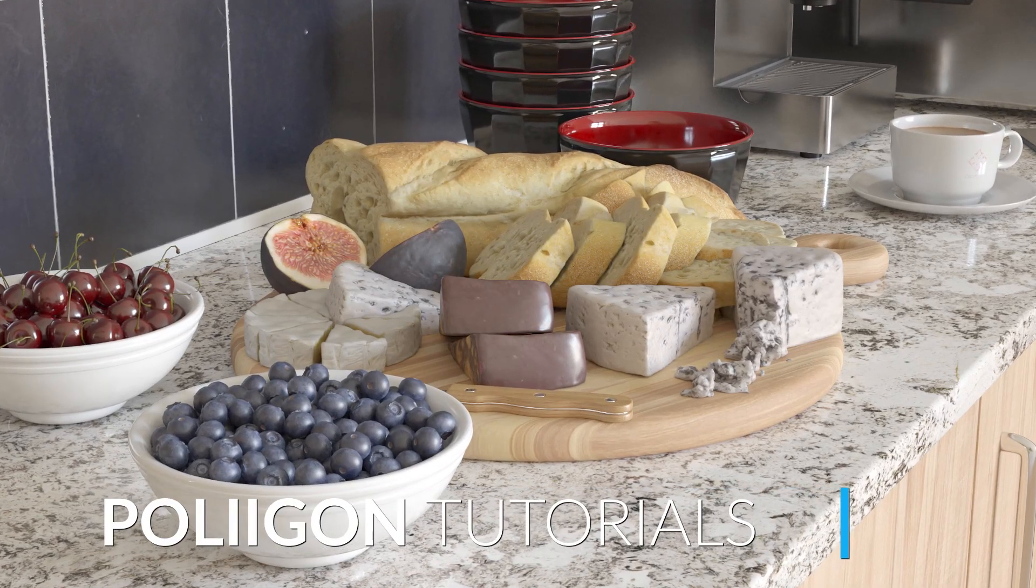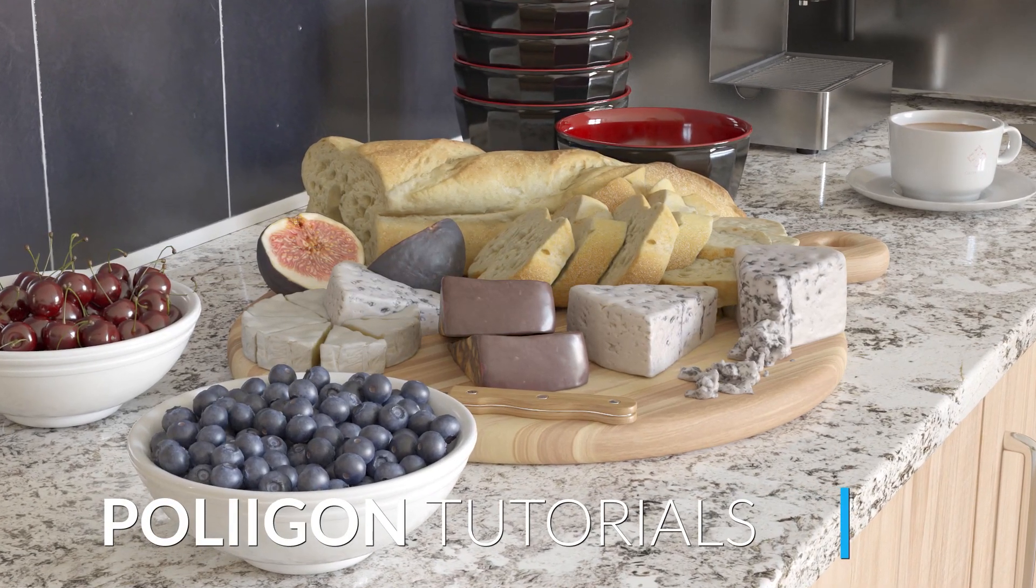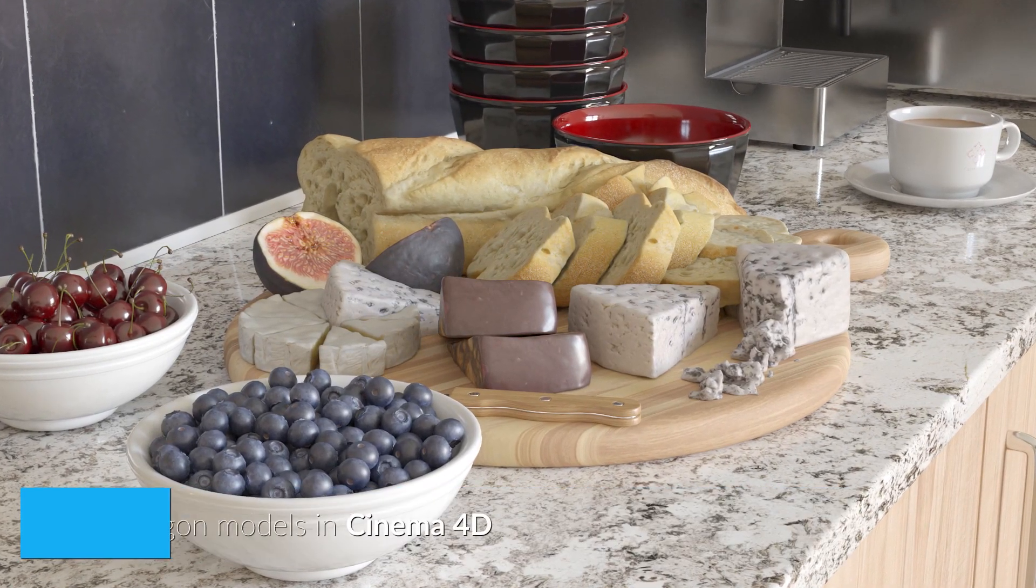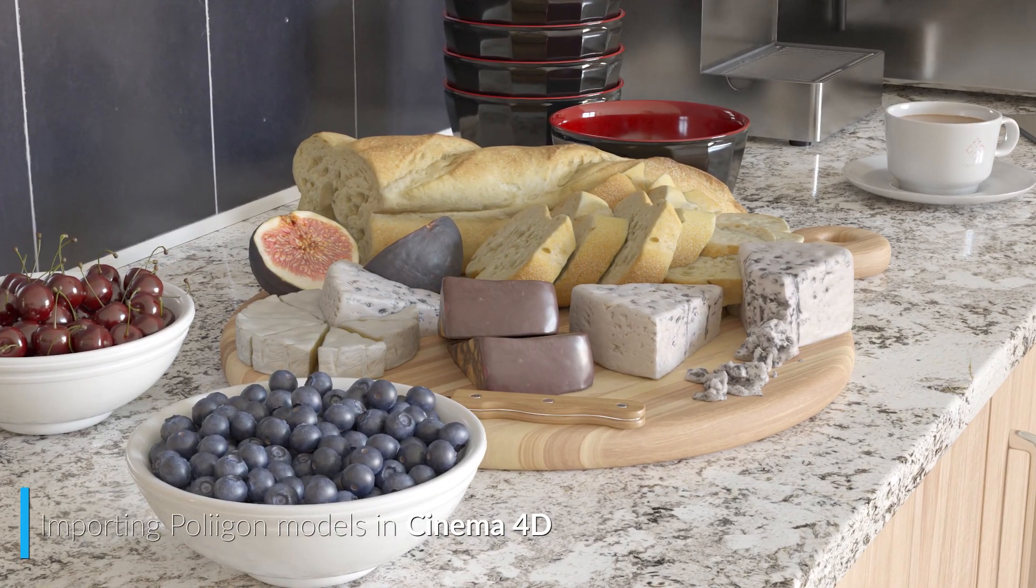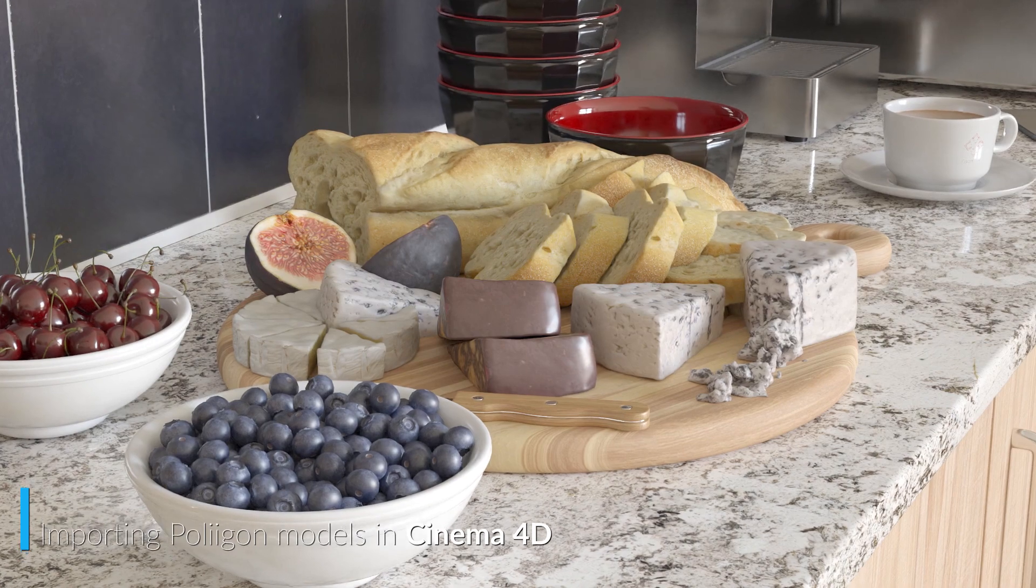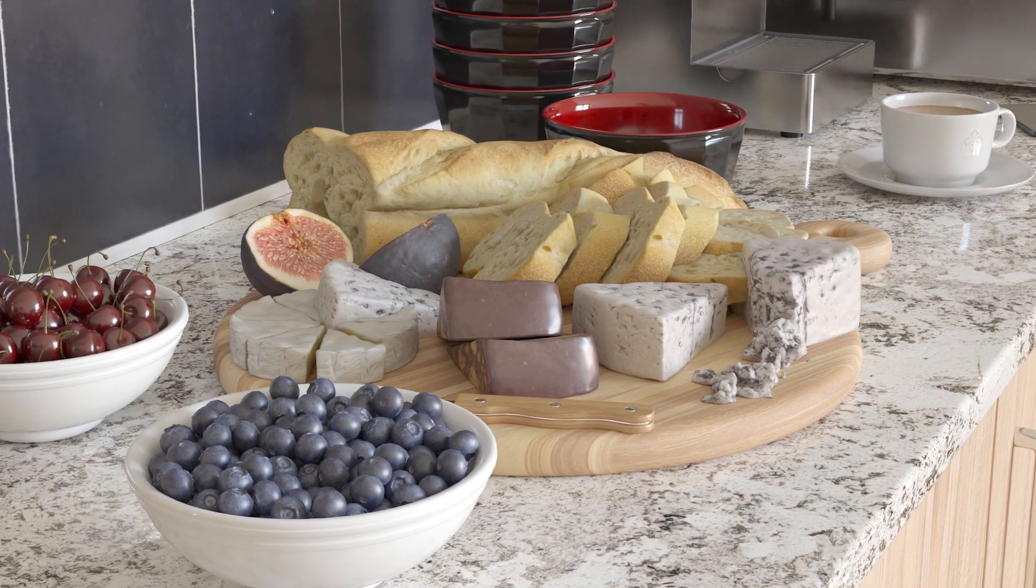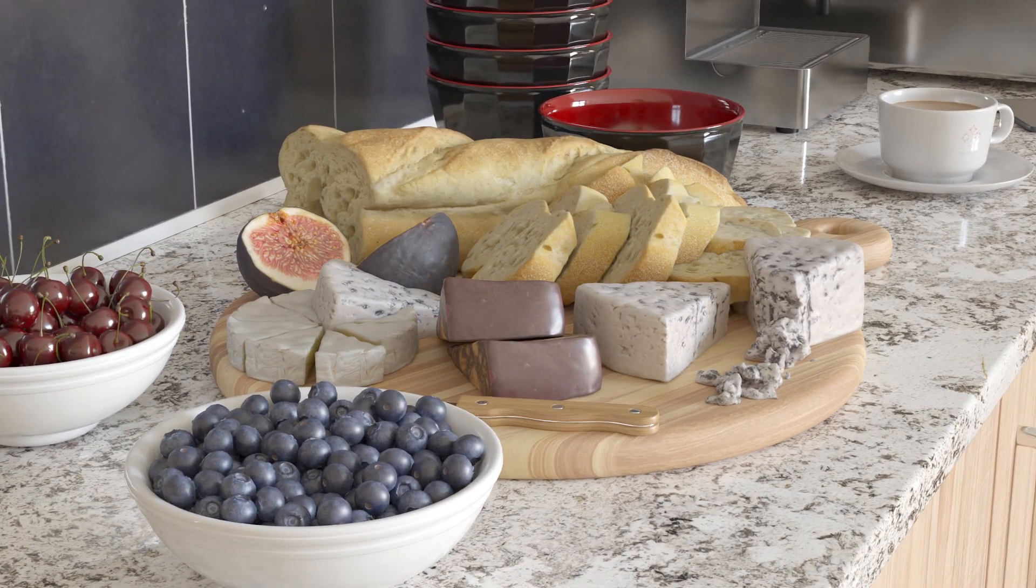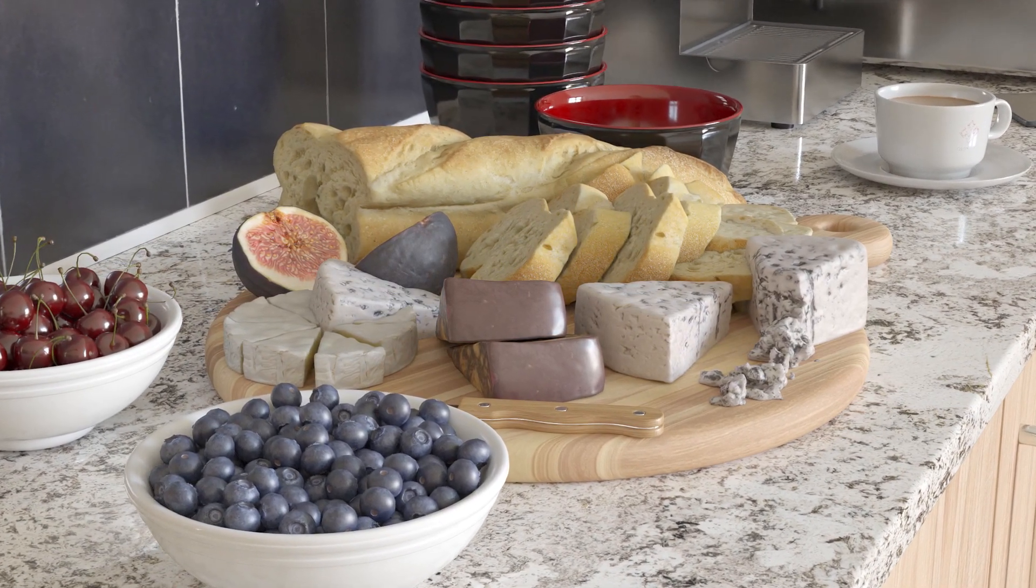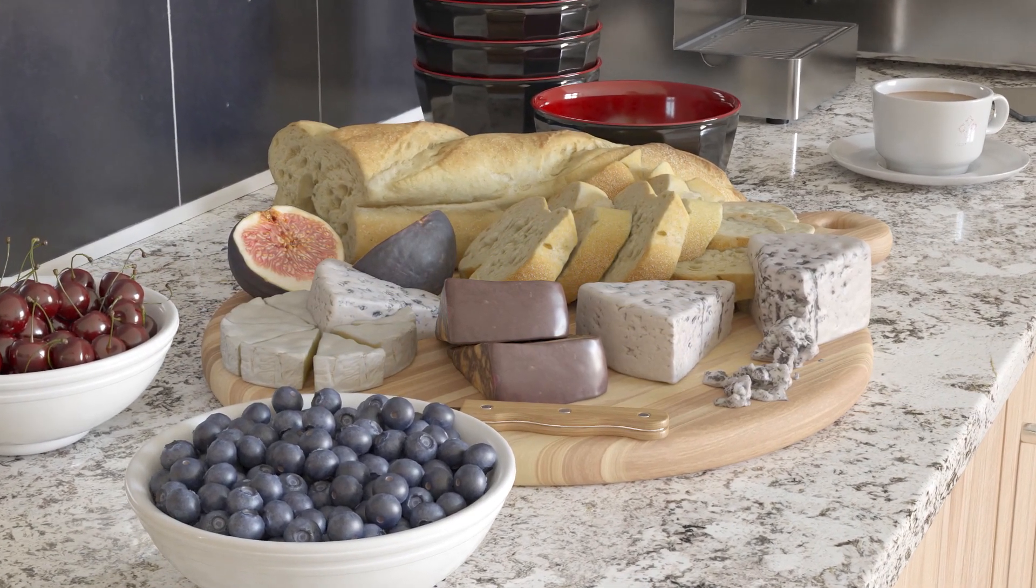Hi, Boobab from Polygon here. In this video we're going to download a model from Polygon.com, bring it into Cinema 4D, position it correctly in our scene, and then render it out with Redshift.